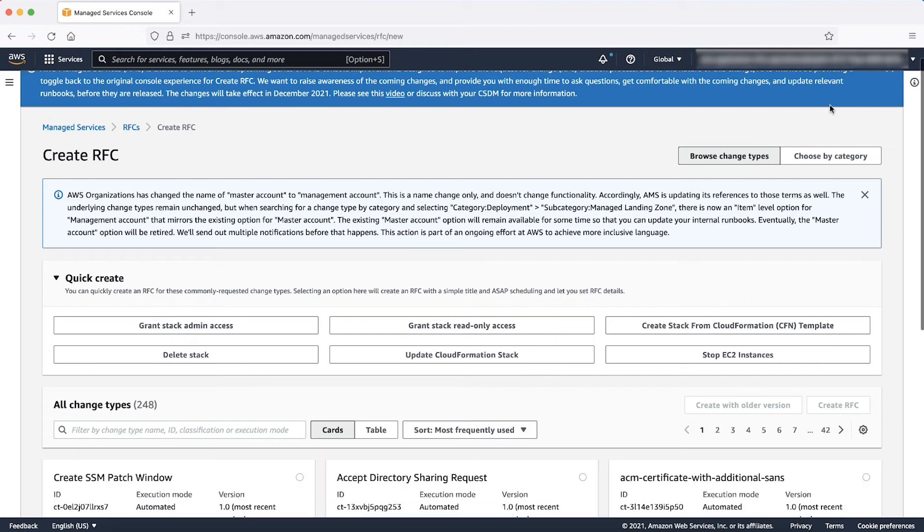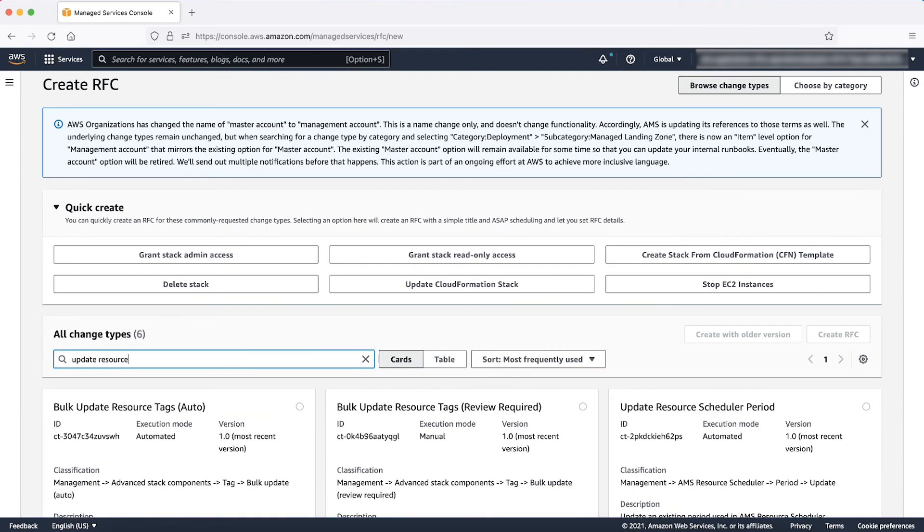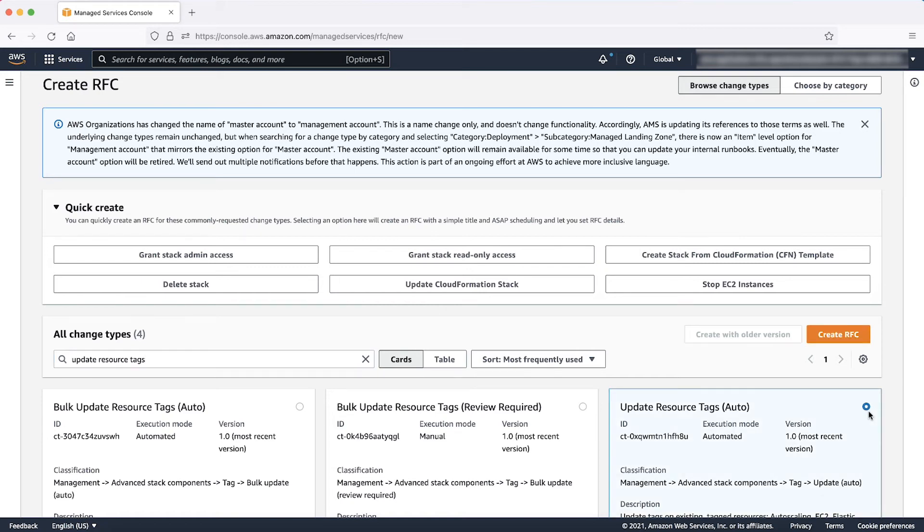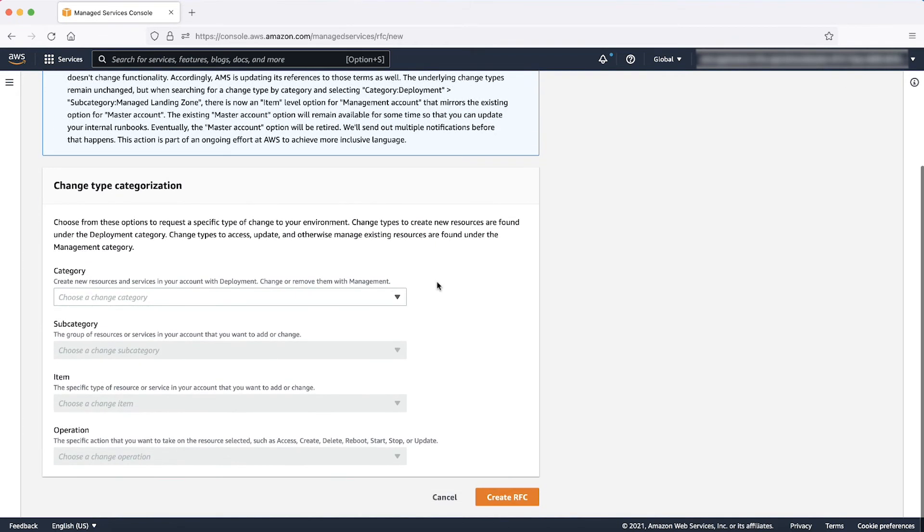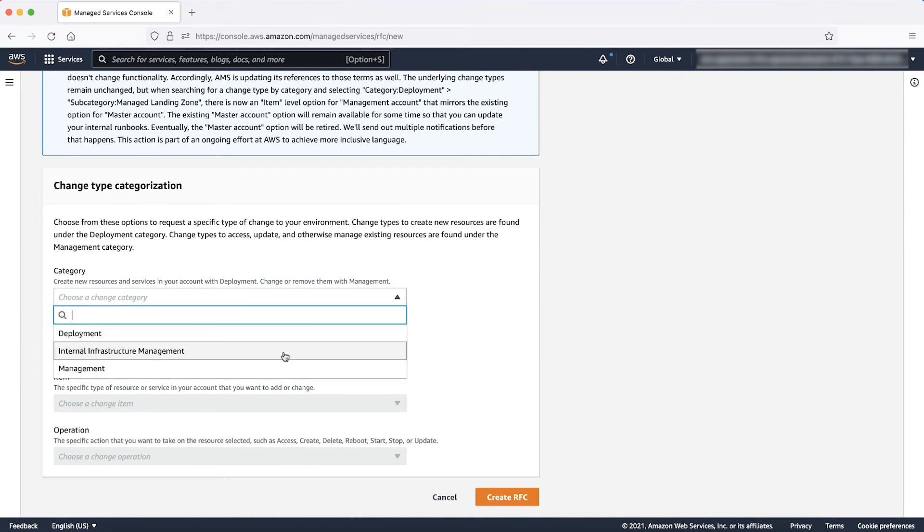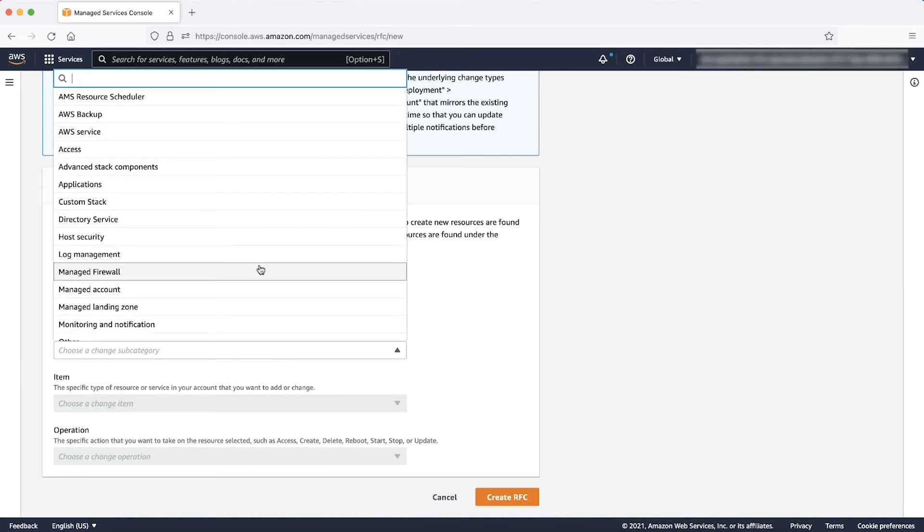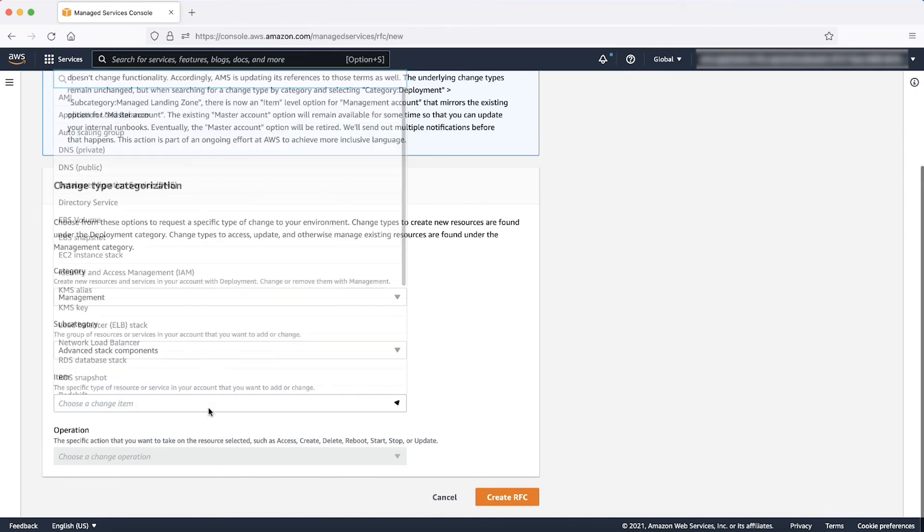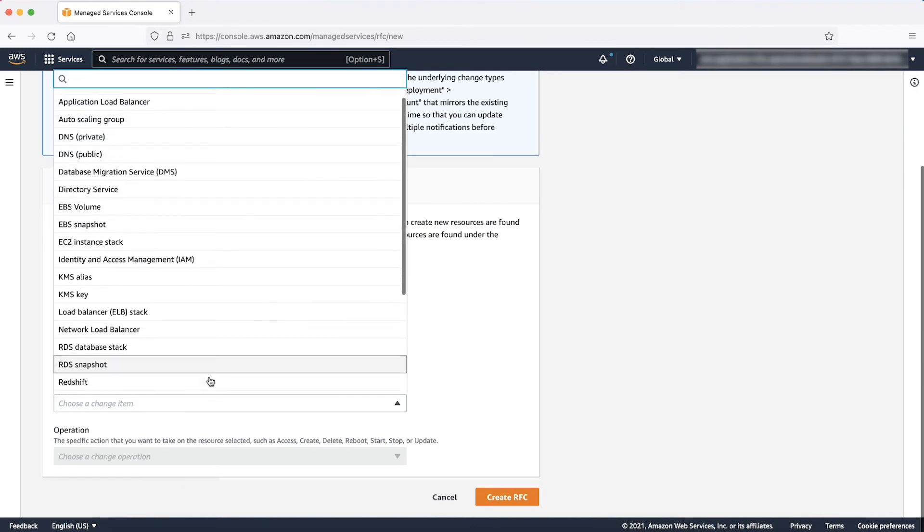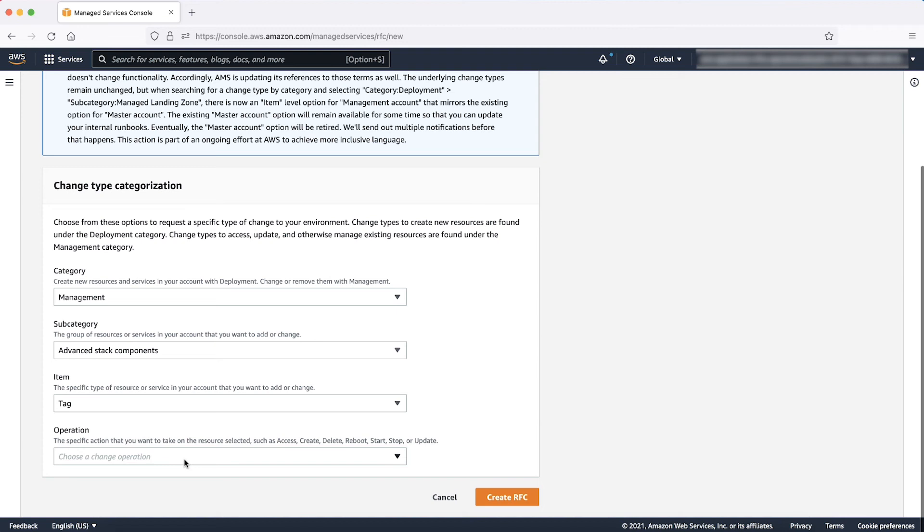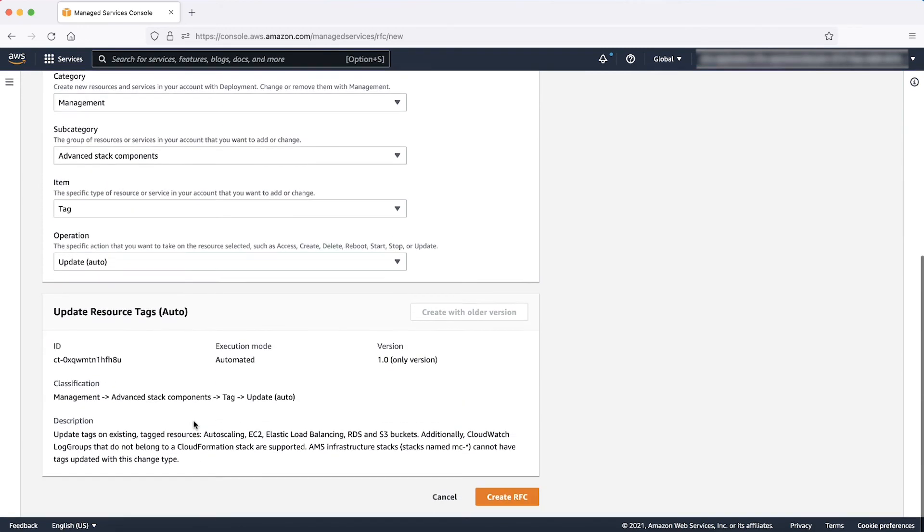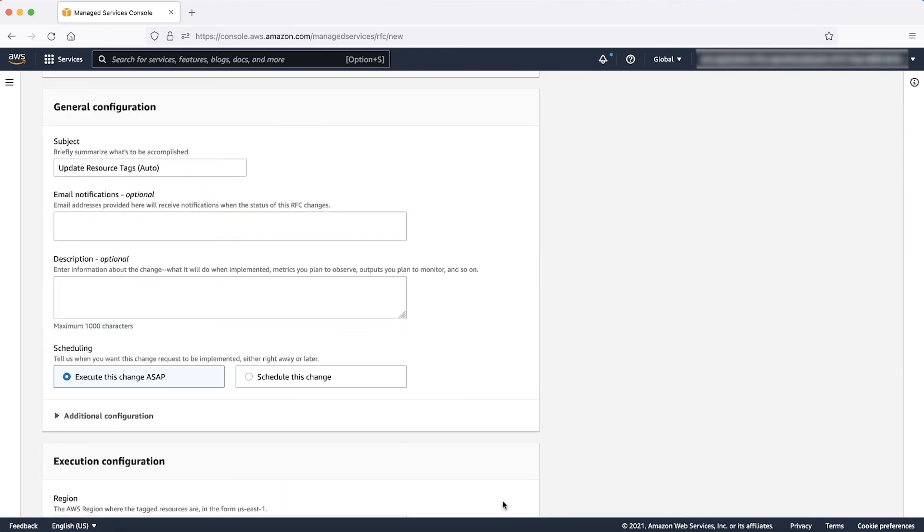You can search the correct change type ID by entering Update Resource Tags, selecting the option Update Resource Tags Auto, and click Create RFC. Or you can choose Select by Category, select Management as Category, Advanced Tag Components as Subcategory, Tag as Item, and Update Auto as Operation, and click Create RFC.